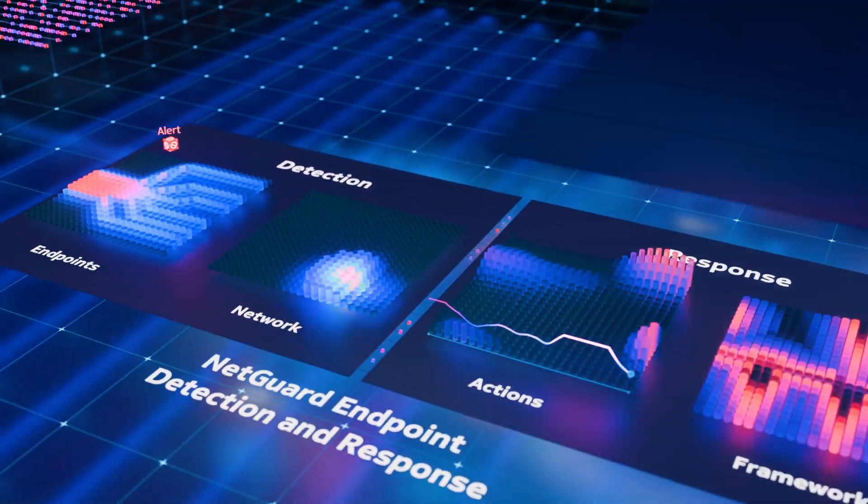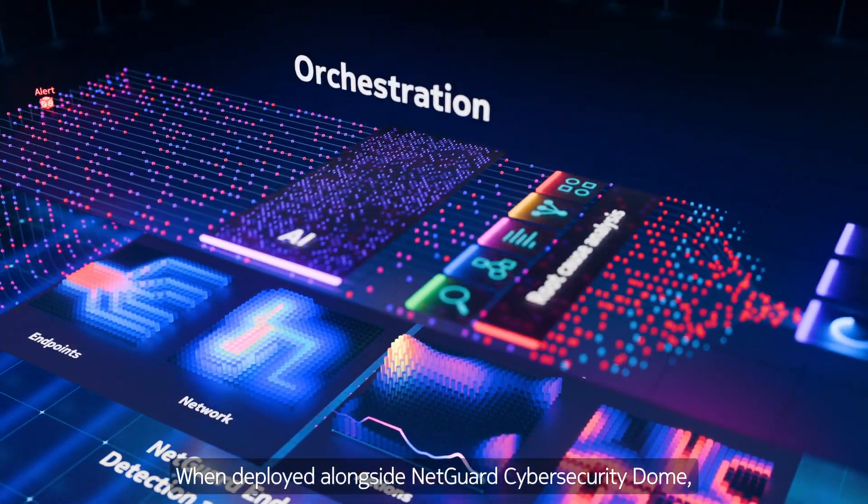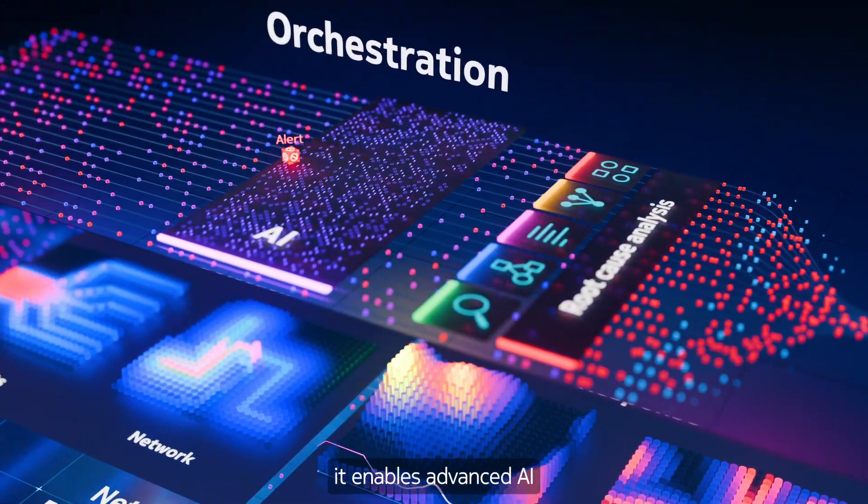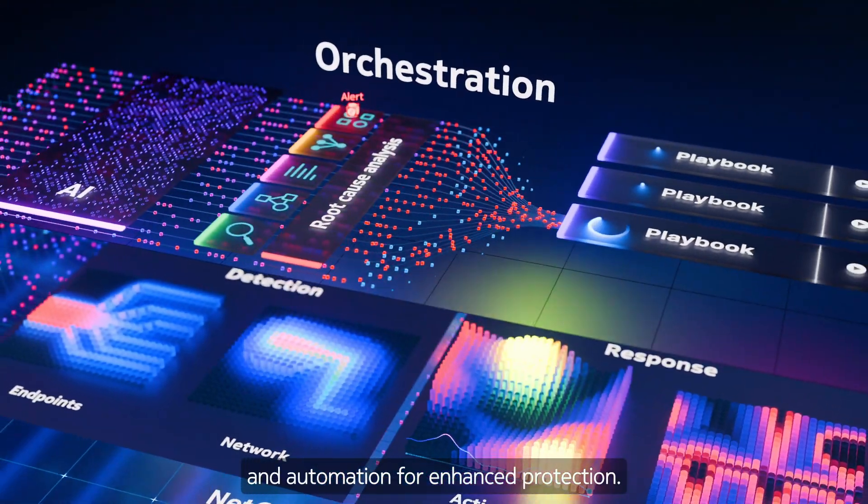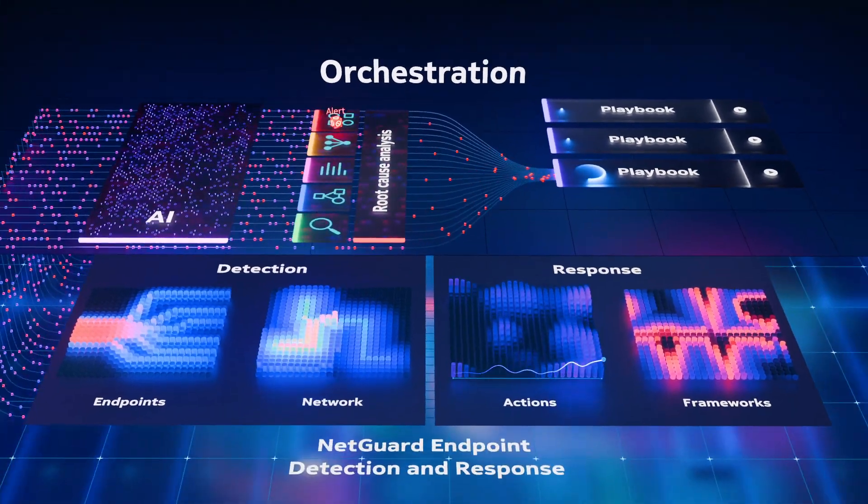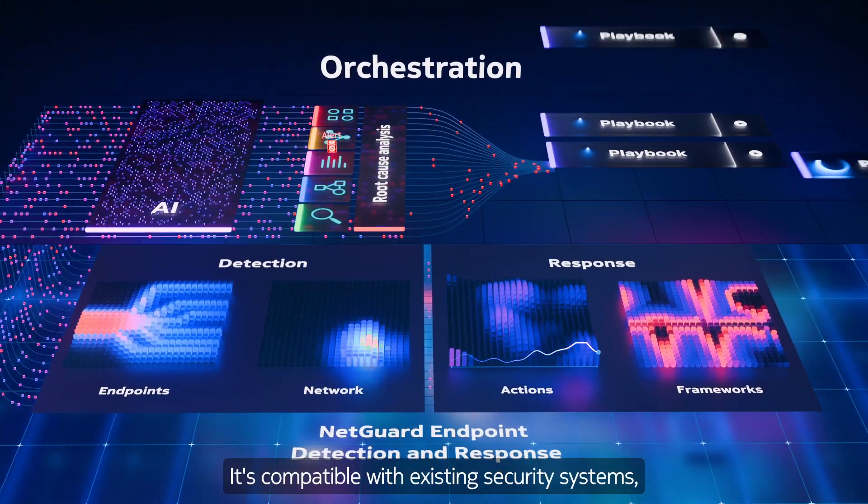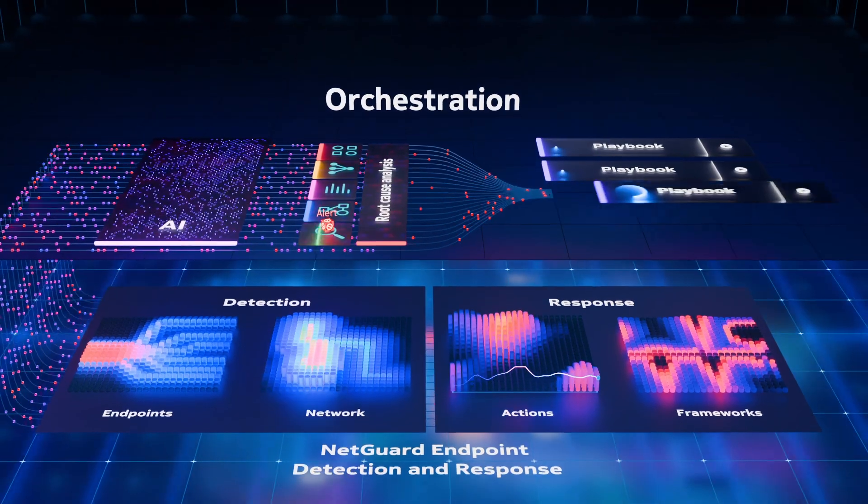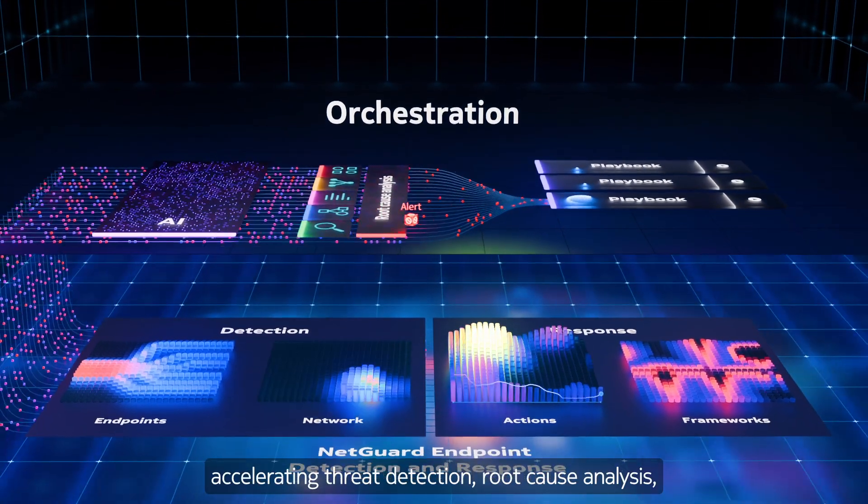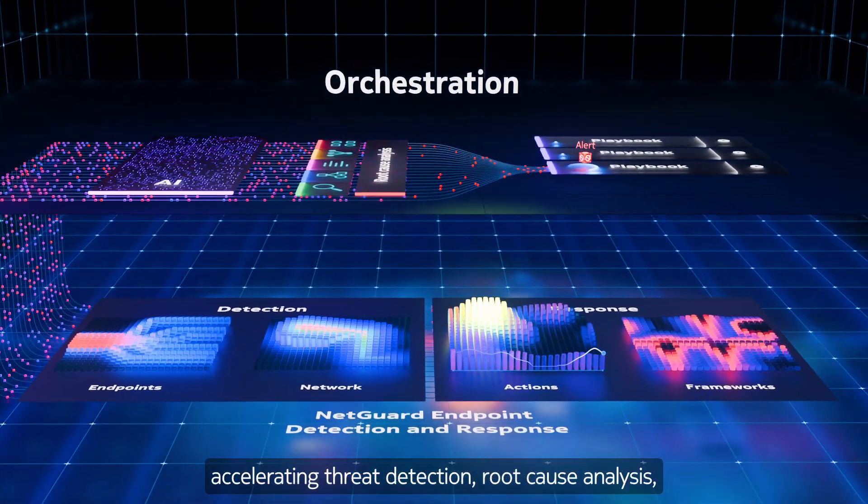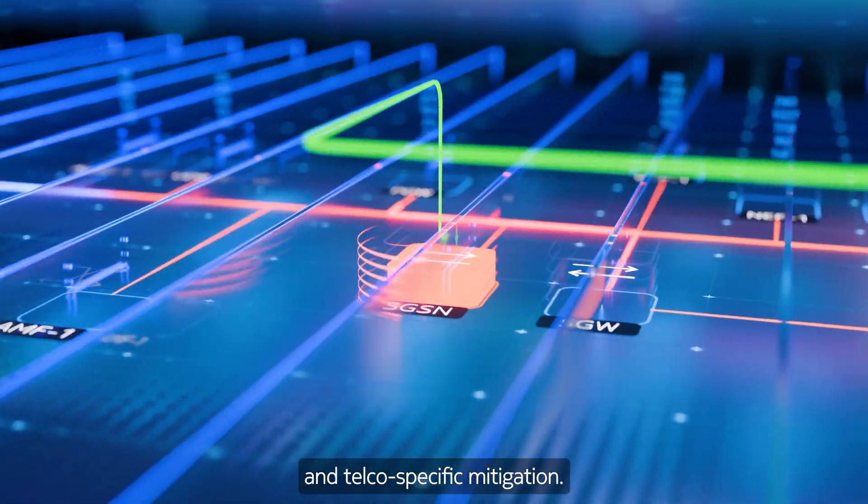When deployed alongside NetGuard Cybersecurity Dome, it enables advanced AI and automation for enhanced protection. It's compatible with existing security systems, accelerating threat detection, root cause analysis, and telco-specific mitigation.